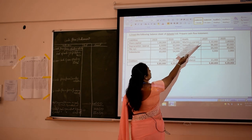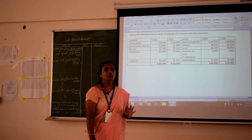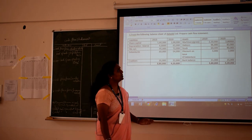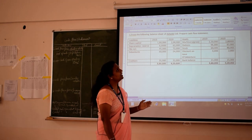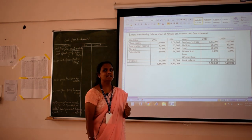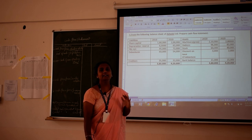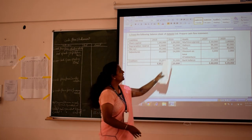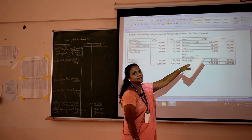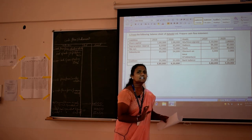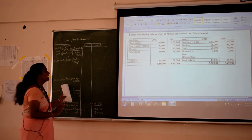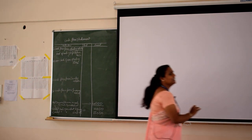First we go to machinery. We only consider the changes, not the absolute figures. In the year 2019, machinery is 2,10,000; in 2020 it is 2,80,000. That means there is an increase in machinery — an increase in machinery means a purchase of machinery. If asset increases, cash decreases because you purchased it. Machinery is a fixed asset, so all fixed assets come under investing activities.